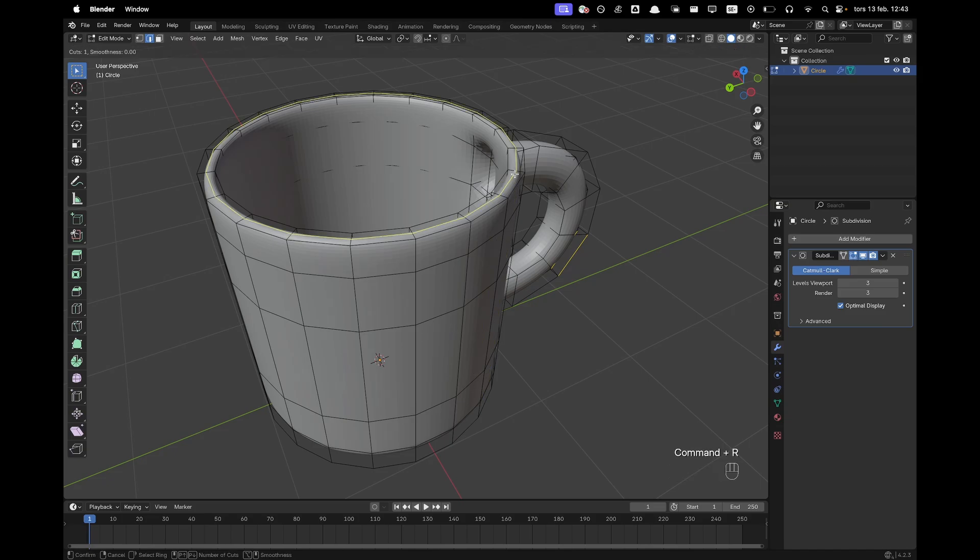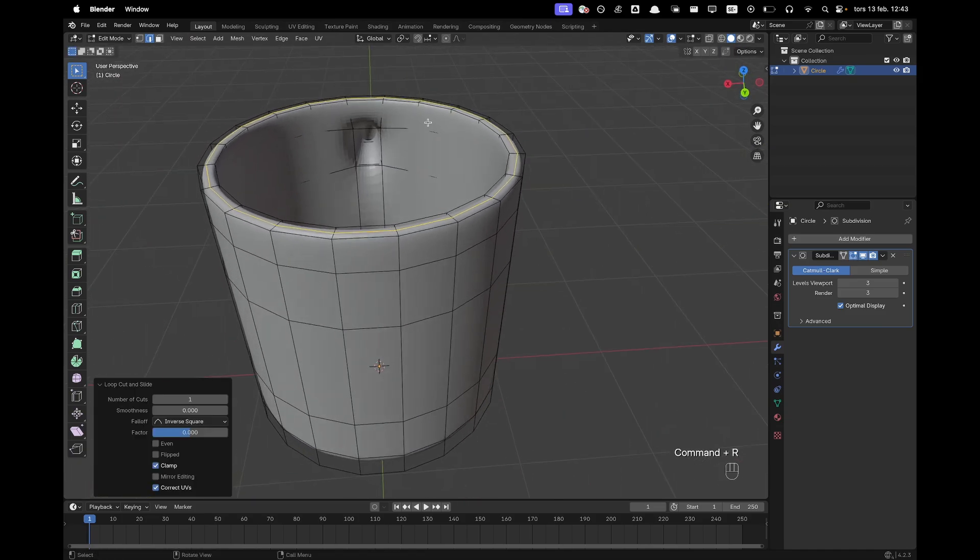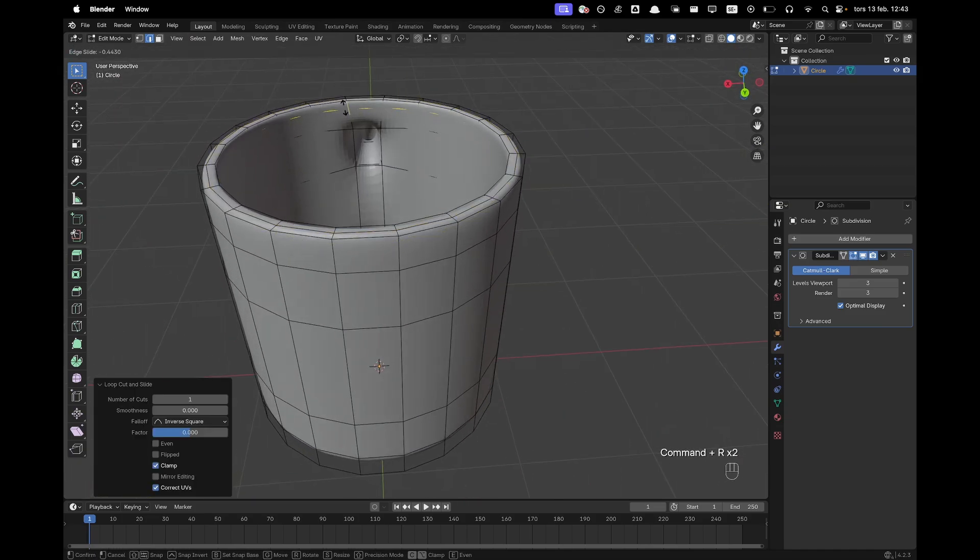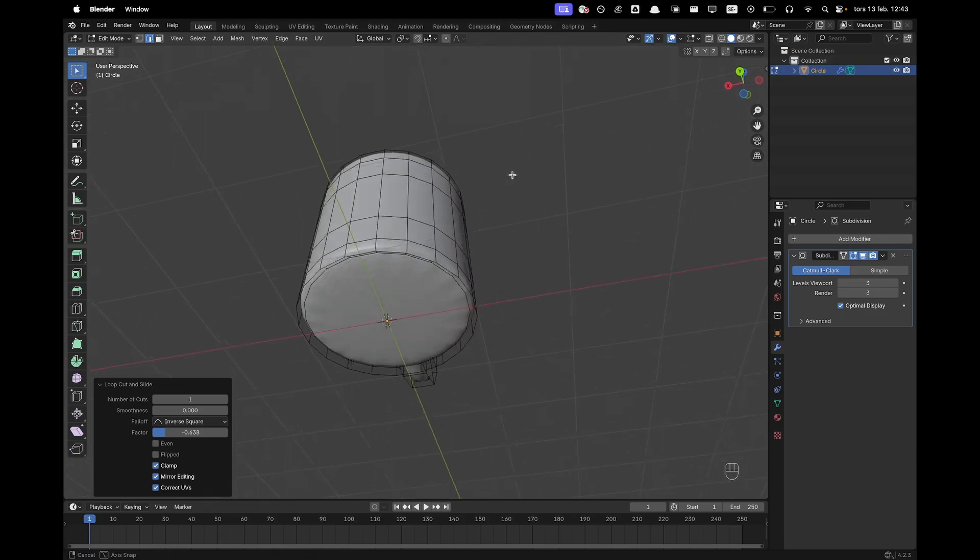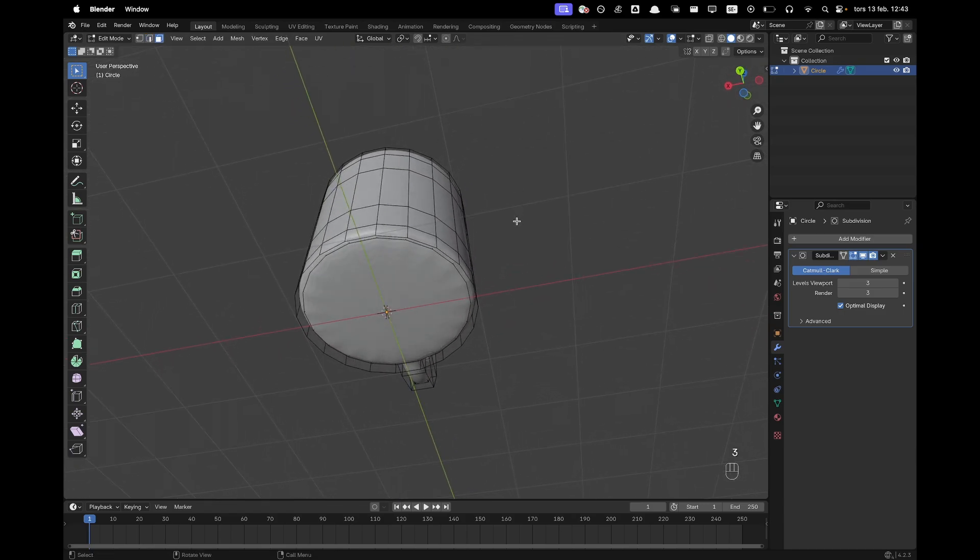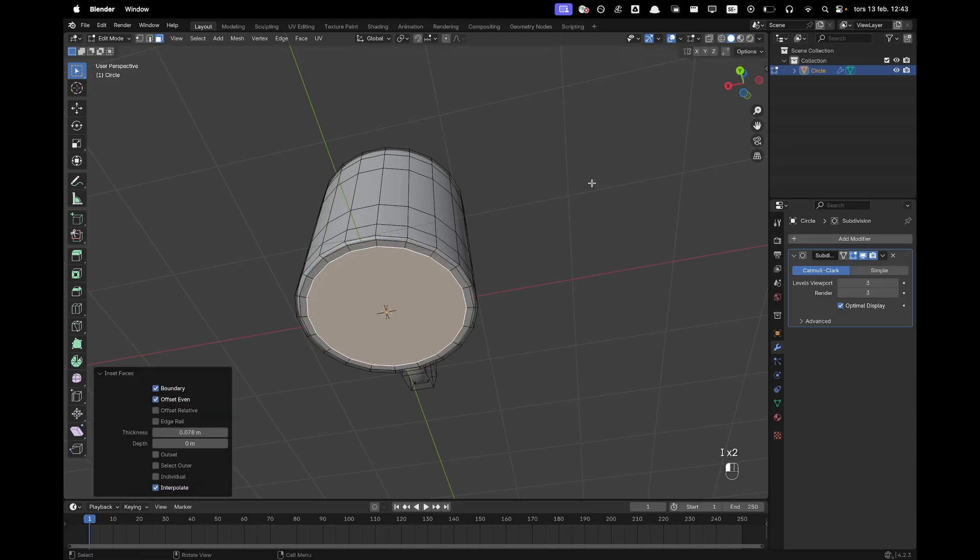So here in the top we can add a loop cut and then here in the inside you can add a loop cut with Control R and then select face select, select the bottom face and press I to inset and then just inset it a few times.